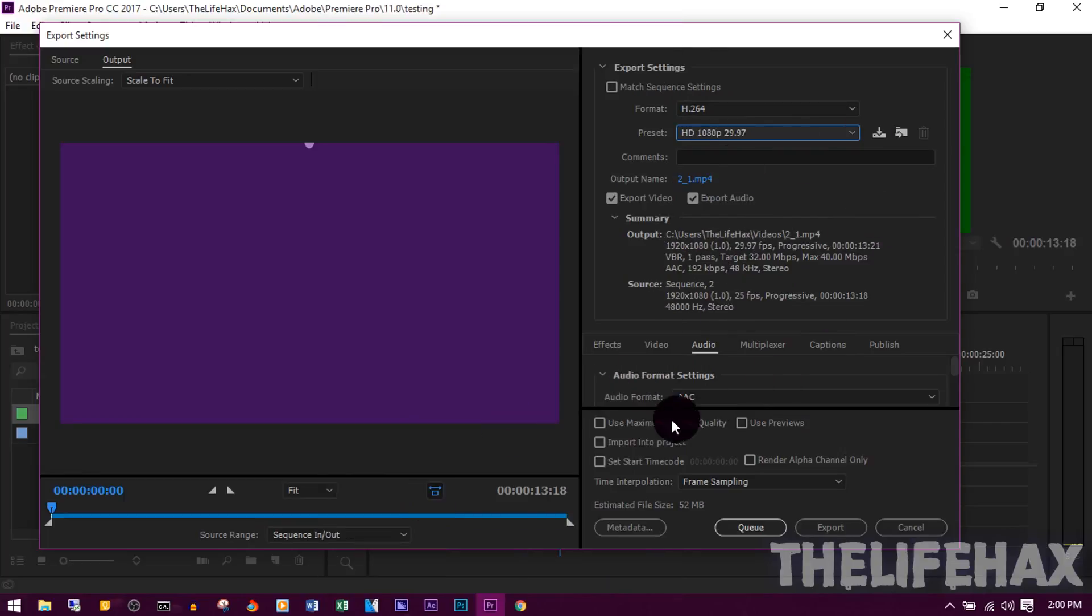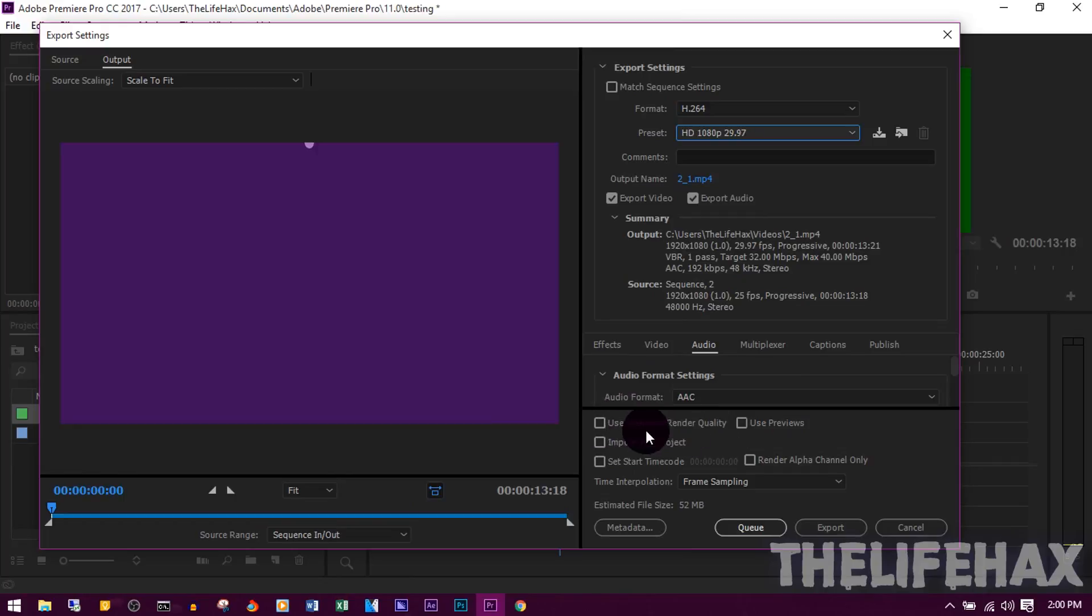And the final thing is this: you want to click on Use Maximum Render Quality. Just click on that.